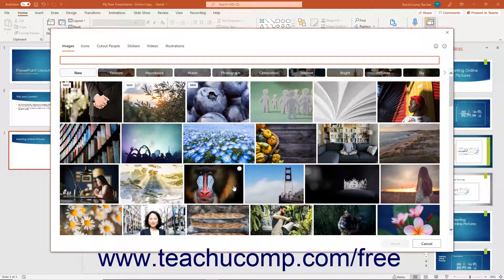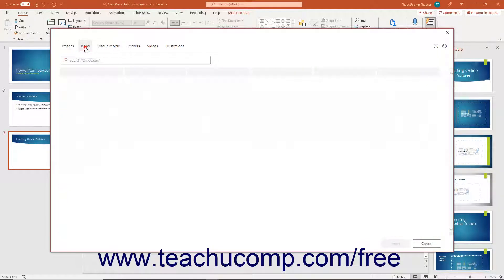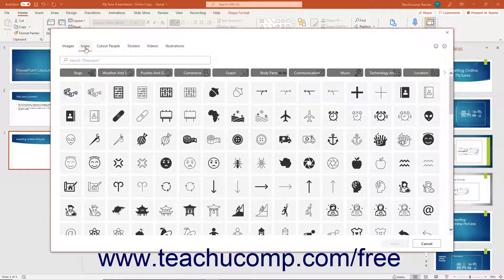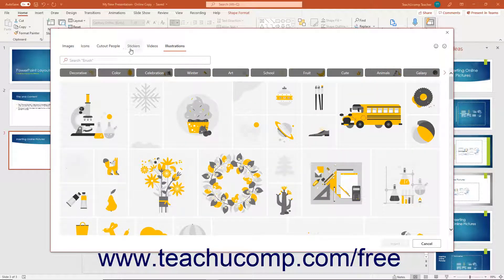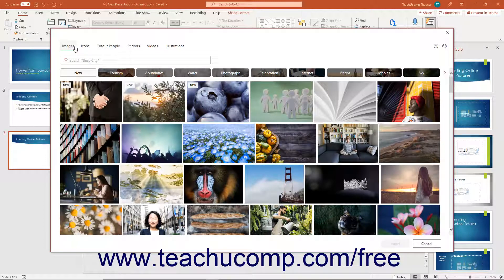Clicking either button opens the same window, but selects either the images or icons tab at the top of it by default. The tabs at the top of the window are images, icons, cutout people, stickers, videos, and illustrations. To switch the pictures that are available by type, click the desired tab at the top of the window. Then click to select the online picture to insert in the window, and then click the insert button in the lower right corner of the window to insert it into the slide placeholder.